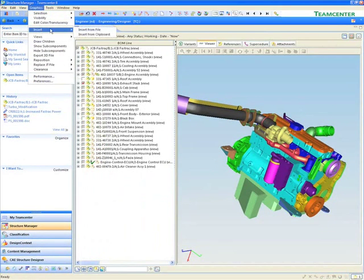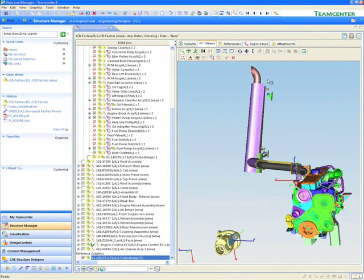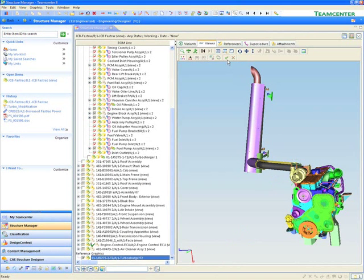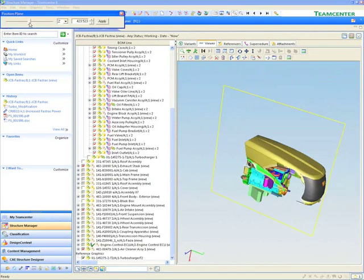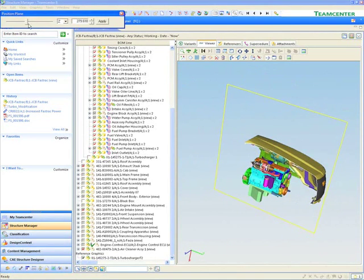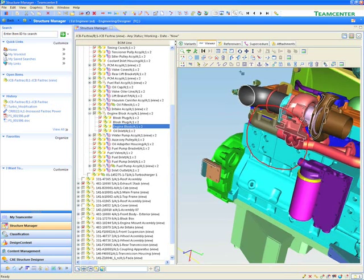Once we have found the right part, it is easy to add new parts to bring into our product structure and conduct a packaging study by cross-sectioning the engine and looking at details and analyzing it. Here we see that we need to make some design changes to the flange.